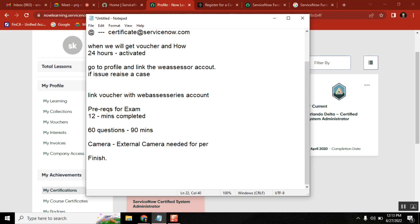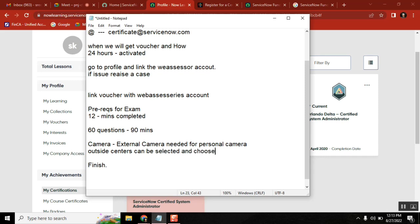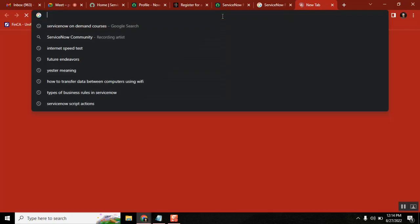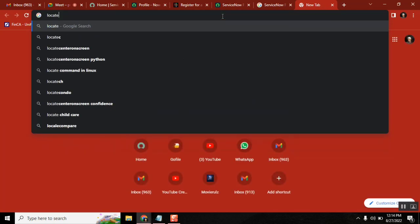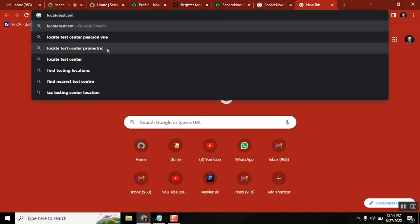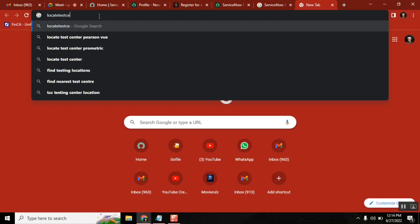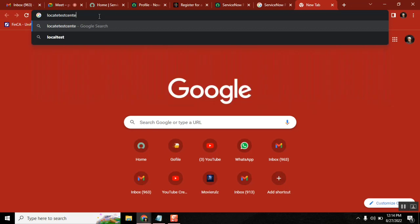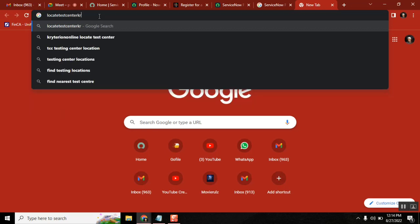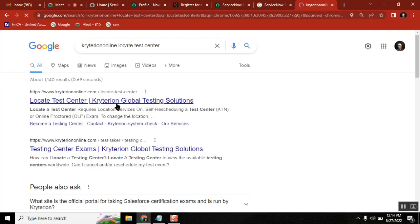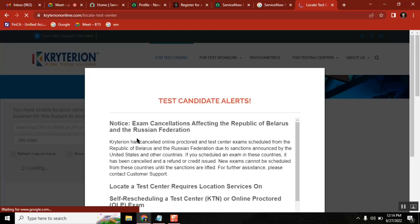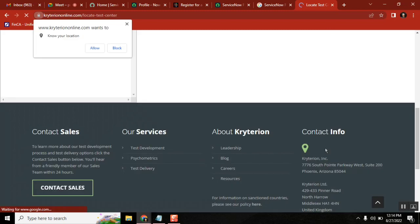To find a test center, there is a site called Kryterion Global Testing — spelled K-R-Y-T-E-R-I-O-N — where you can locate a test center. You can select the center and check which centers are available in your area. There are two types of examination: online proctor or center examination. For both options, you have to book the exam from your Webisar account.